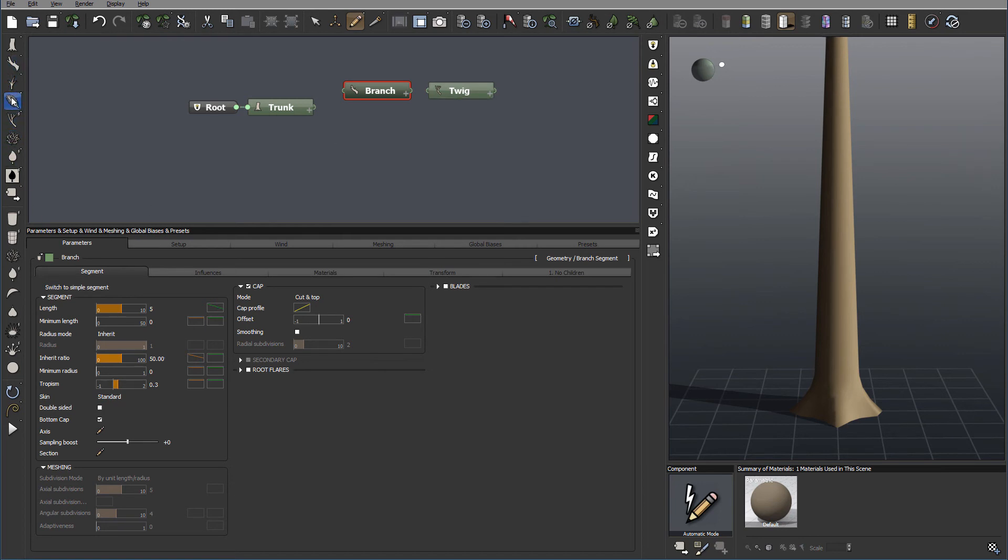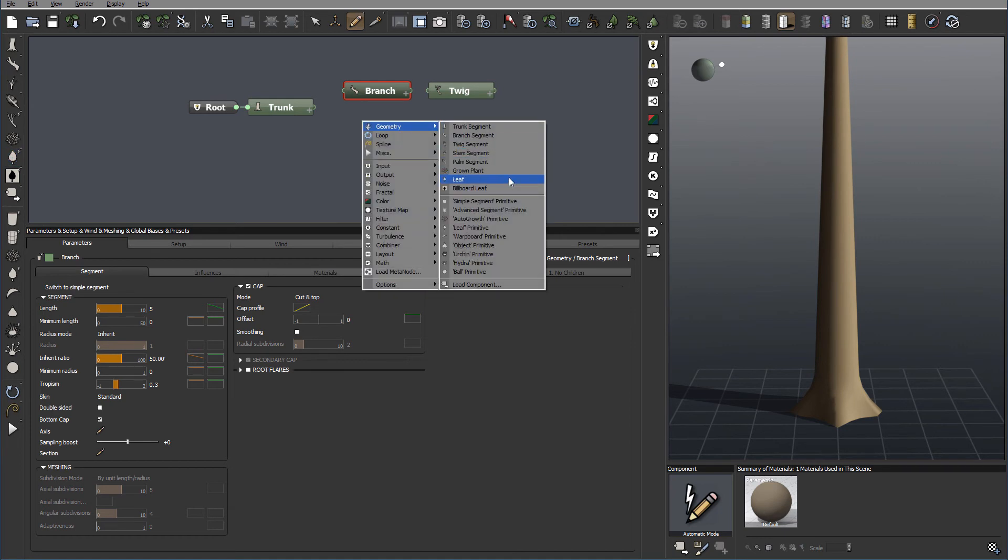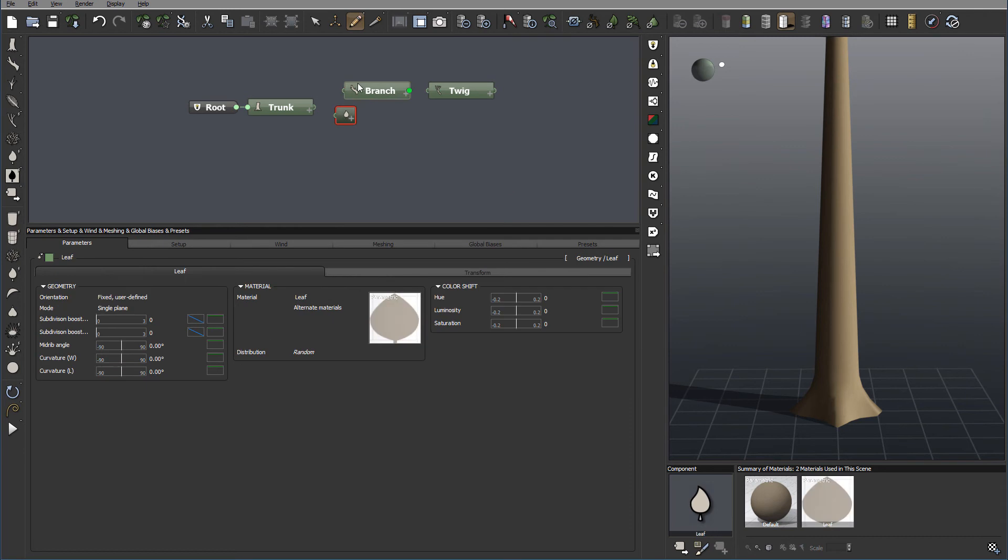We'll skip these ones, but I want to open the leaf. So let's go to Geometry and Open Leaf. And you'll notice for the leaf, we actually have different properties.